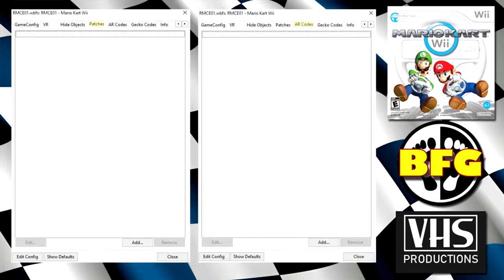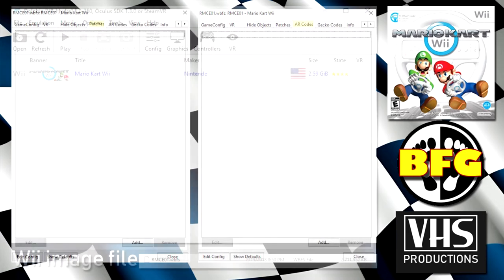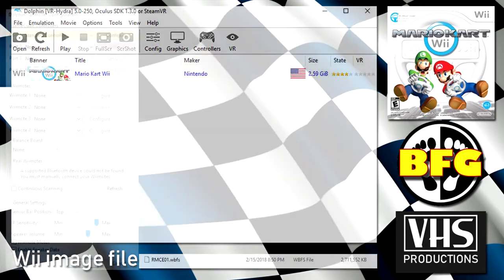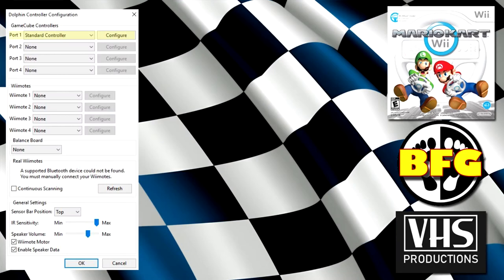Now, there is nothing in patches, AR codes, gecko codes, info, etc. So you can just close this down and let's continue configuring the rest. We're almost there. So now that we're back at the Dolphin VR main page, I want you to left click controllers and what you're going to see is what is showing on your screen. The only thing you're going to have to adjust here is port one, switch that to standard controller and then we're going to go to configure.